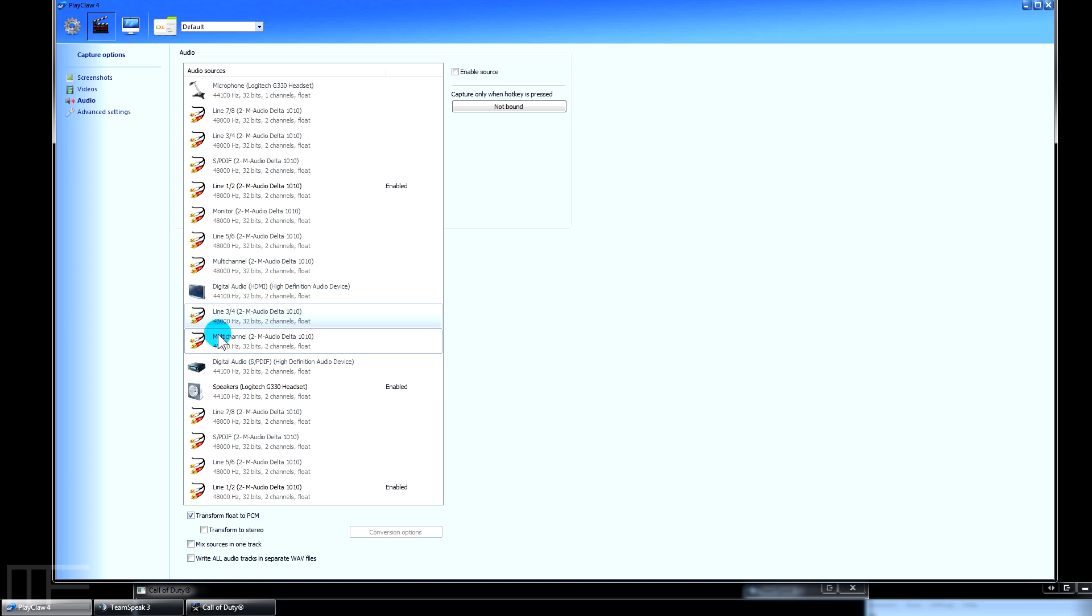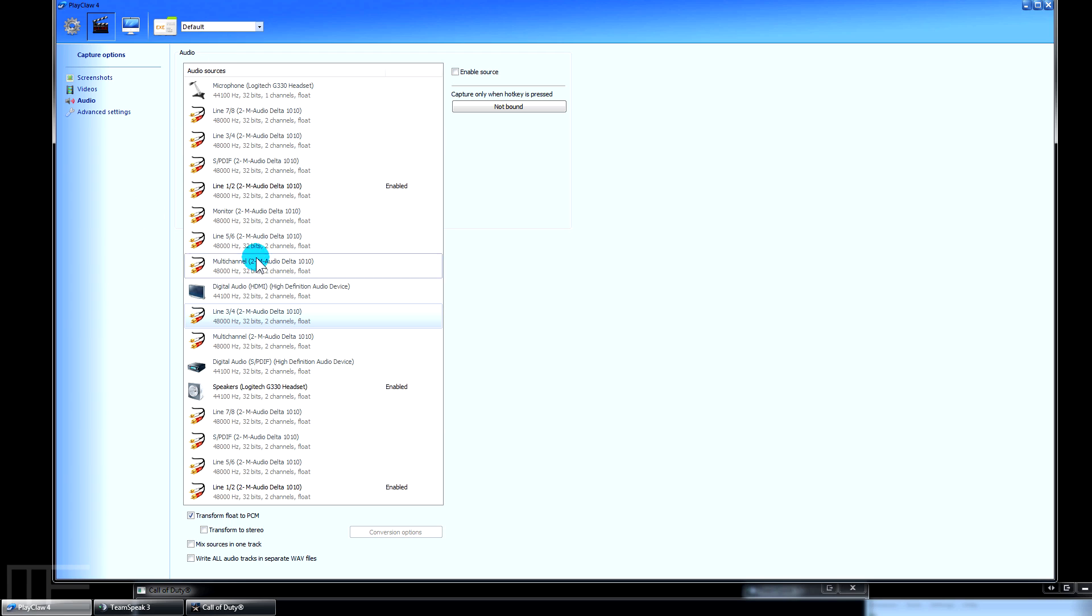Downstairs I actually capture three different streams. I use another application called Virtual Audio Cable to split stuff up further. Basically I capture the game audio, I capture my own mic, and then I capture the voice over IP audio from my friends, either on Skype or TeamSpeak or whatever it is. That really gives me a lot of freedom in the editing of the video.